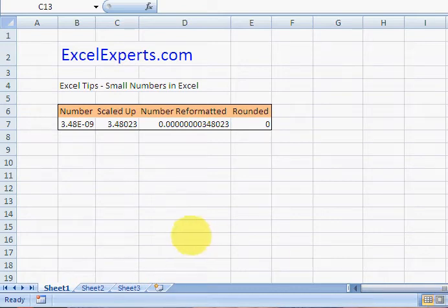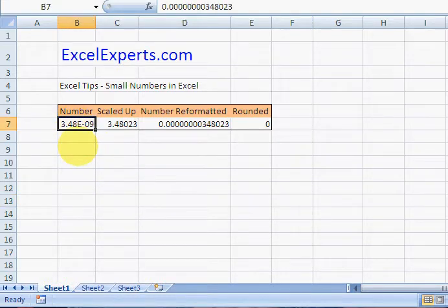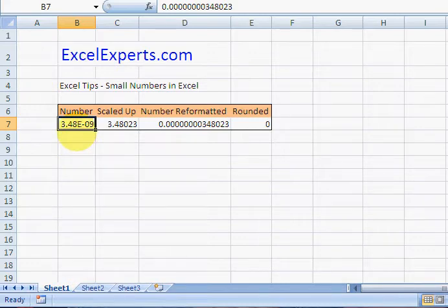Hello, welcome to ExcelExperts.com. Today we're looking at small numbers in Excel and how to treat them and how they're displayed. Here's a small number: 3.48e-9. What does that actually mean?